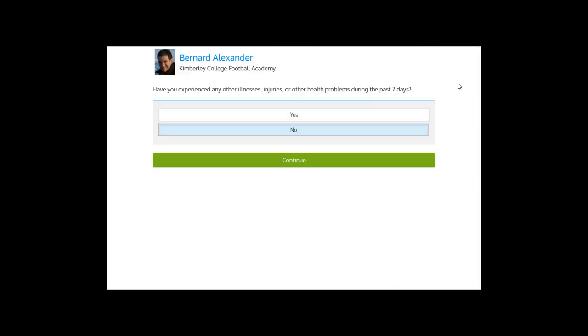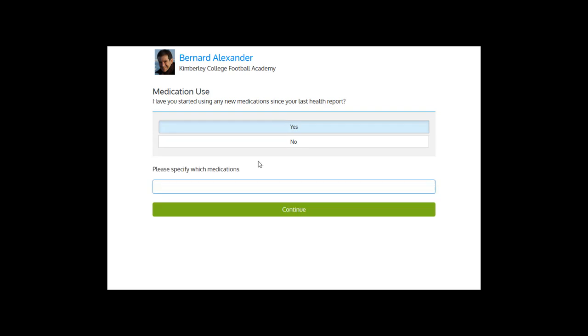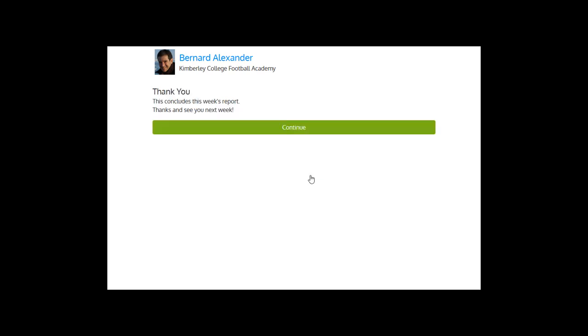Then the athlete is asked if he experienced any other health problems during the past seven days. So it could be yes, and then comes back to the beginning and select all the appropriate answers. It could be no. And you can also track the medical use. Have you started using new medication? Yes, some information here. No. And that's it.